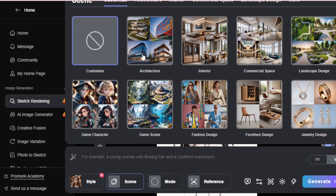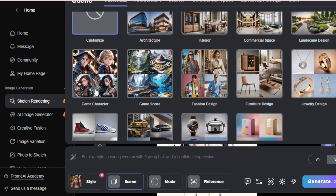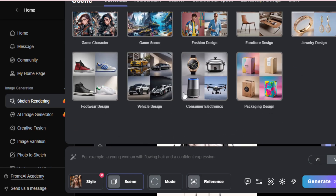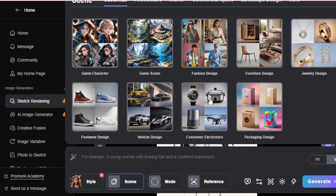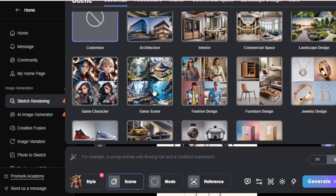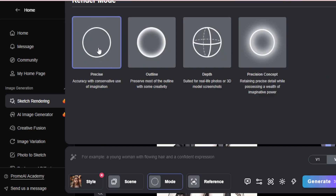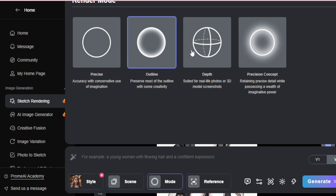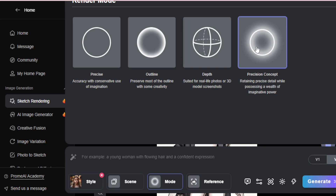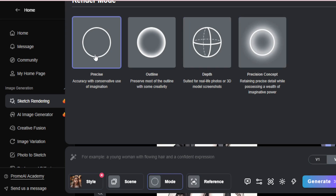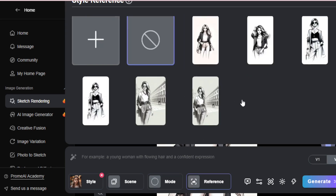Next, select your scene — choose any scene like architecture, interior, commercial space, landscape, fashion, or product-related scenes. I choose customize and move to the next mode tab. You can choose any mode like precise, outline, depth, or precision concept. My default precise mode is selected.